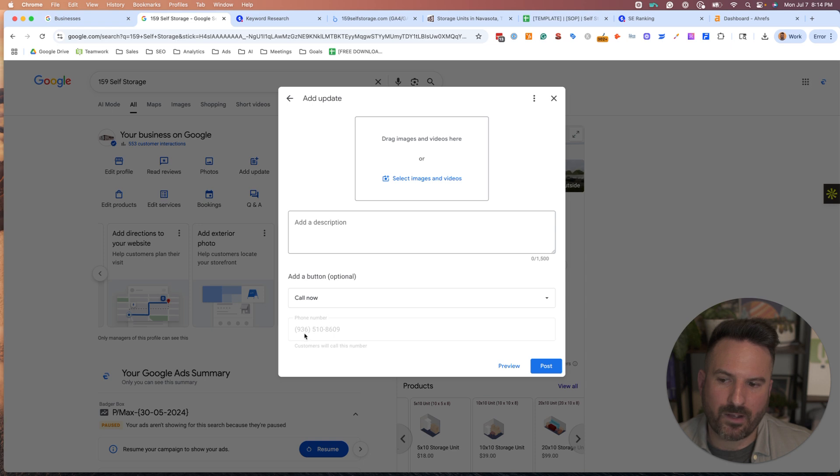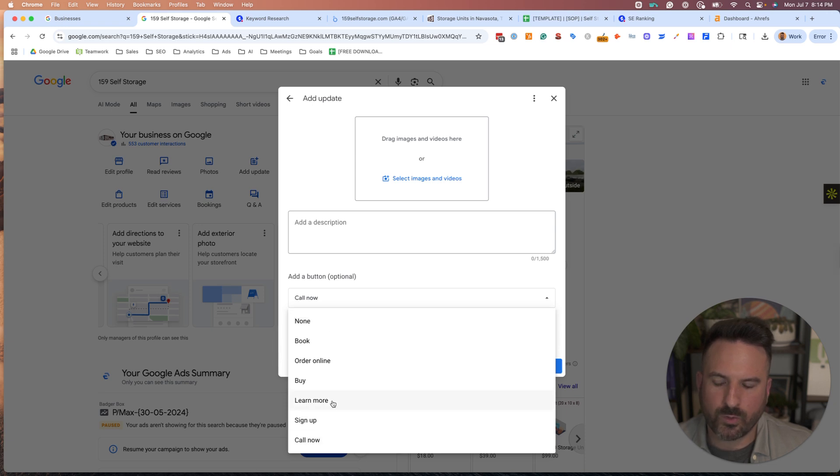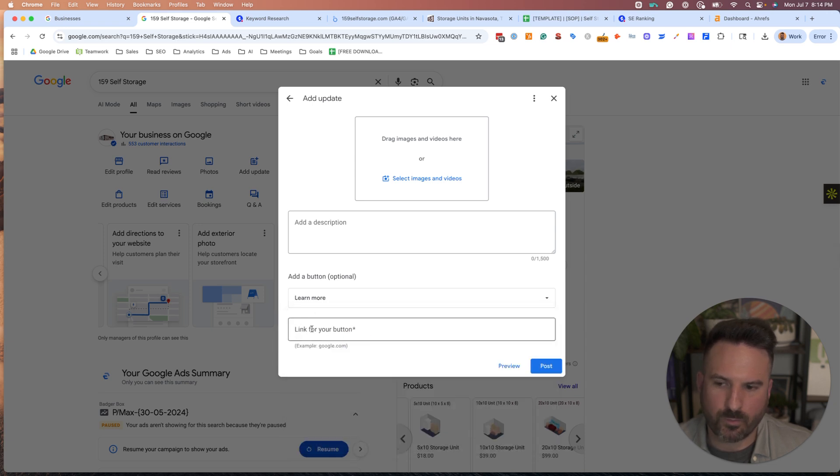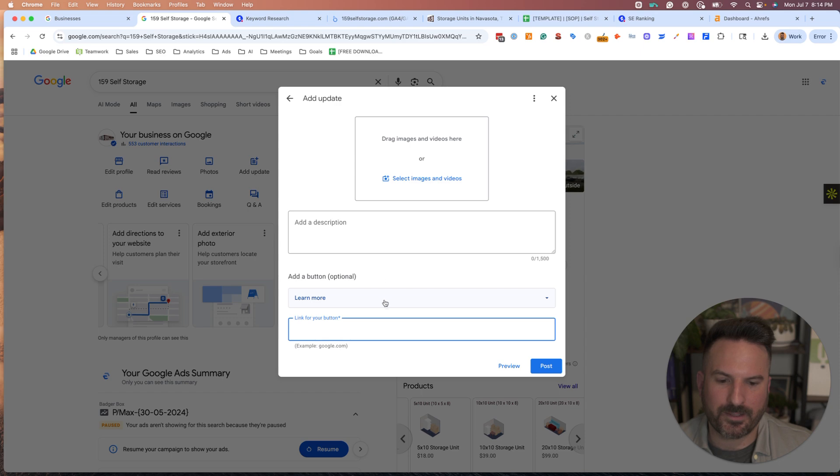Call Now is nice. It'll pull in your Google Business Profile phone number and give a call option, or you could do something like Learn More and then link out to your website.